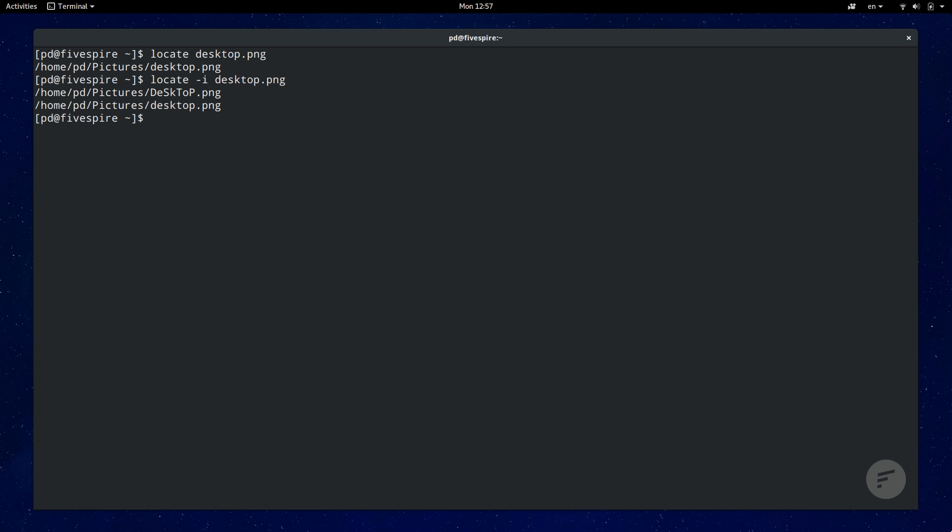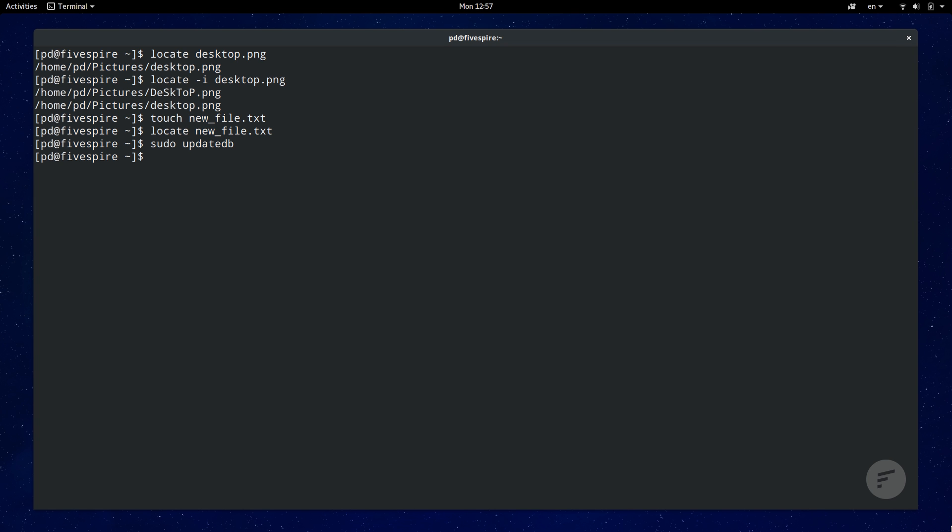Locate is fast because it queries a database instead of manually searching through the file system. This may mean that newly created directories or files may not show up in the search because the database has yet to be updated. You can fix this by just running sudo update db.